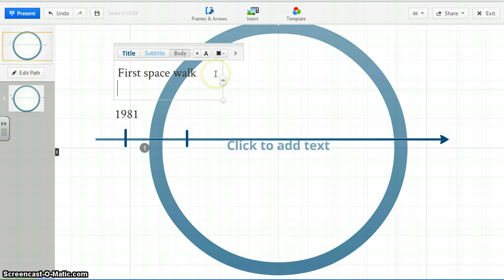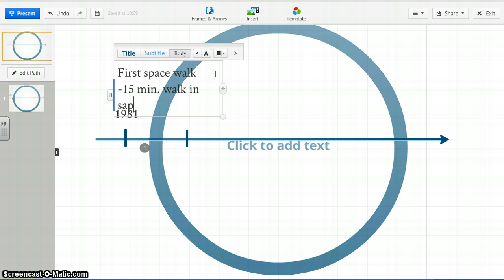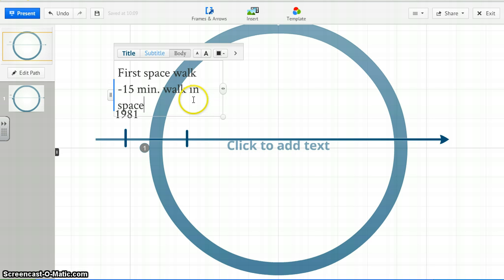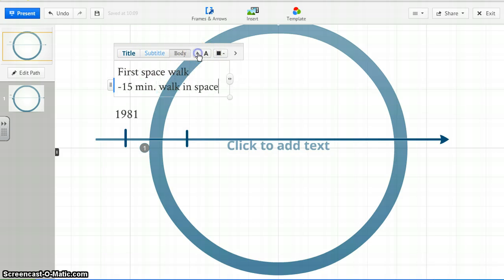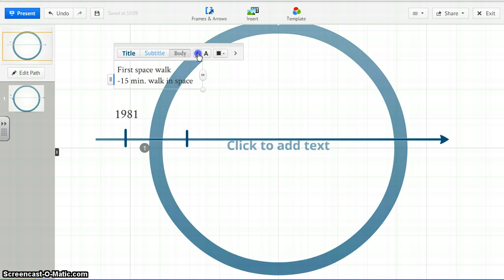Next, you can add some information. You could say 15 minute walk in space. You can change the sizing of it, make it bigger or smaller. You can play around with the text, make everything smaller here a little bit.